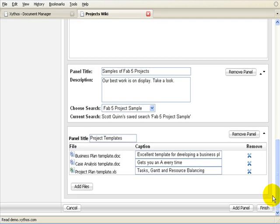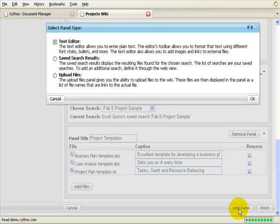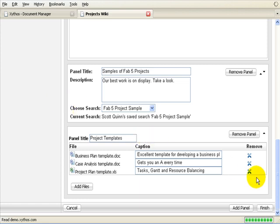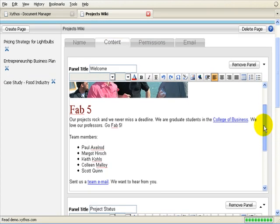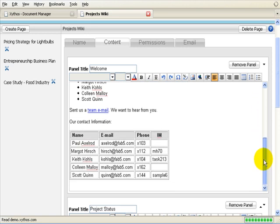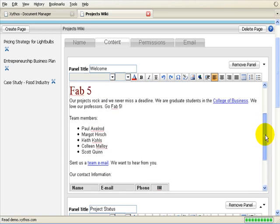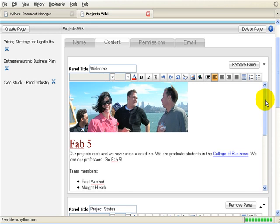You can add as many panels as you desire. There are three types of panels that you can add to the wiki: a Text Editor panel, a Save Search Results panel, and an Upload Files panel. In the sample wiki, the first panel is a Text Editor panel. This panel enables you to add text, images, links, and tables to your wiki, and it allows you to format the text as you desire.